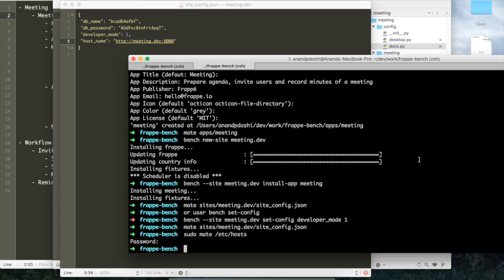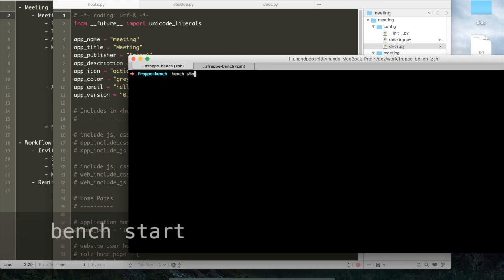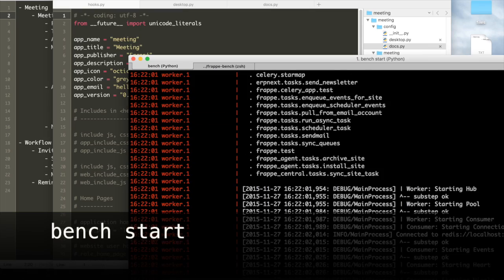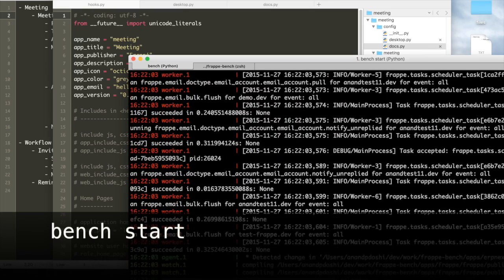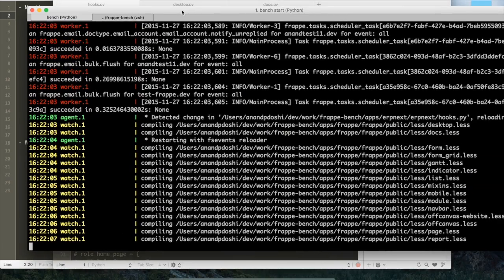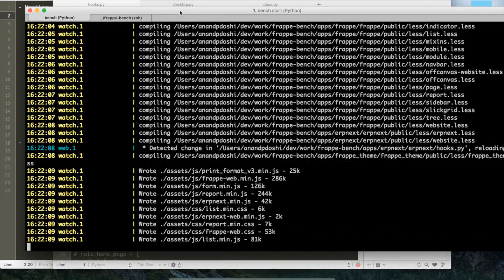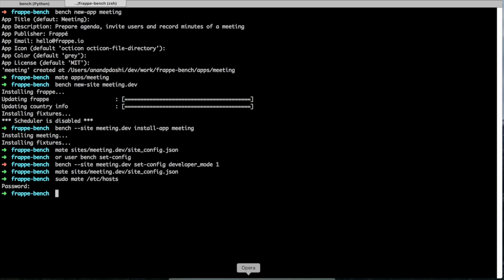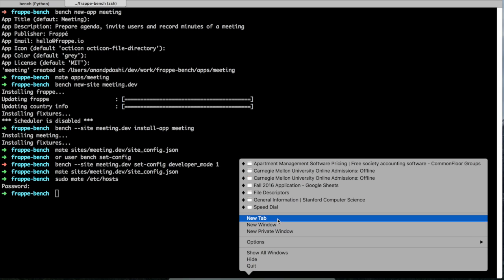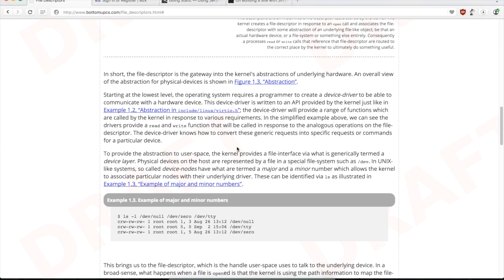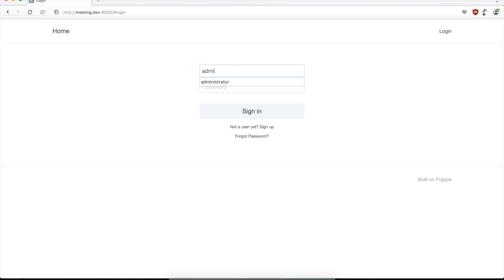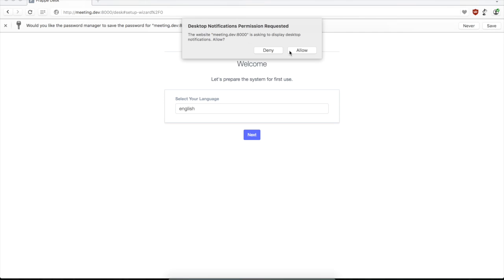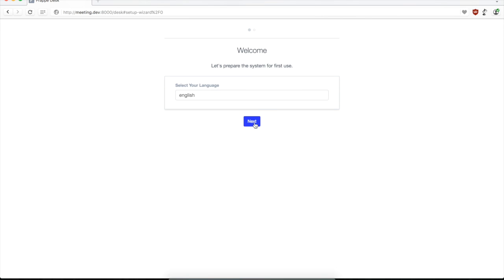When you go to meeting.dev it will automatically serve from the bench service. Let's just go to the browser. Let's start the bench with this new setup after setting the host name. The bench has been started and we should be able to go to the browser and now log into the site.